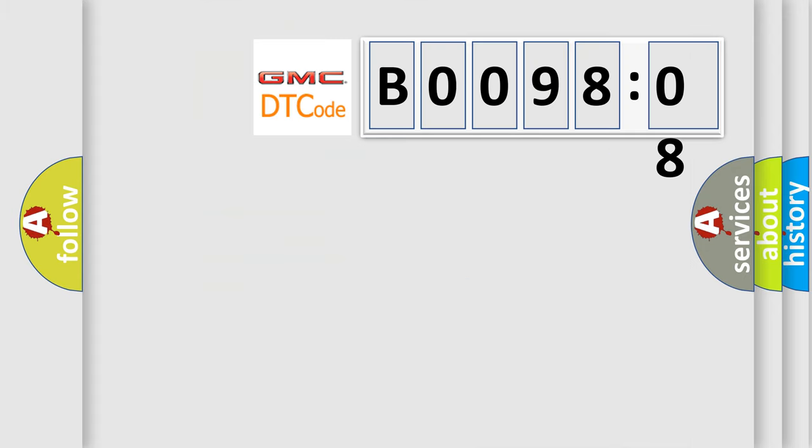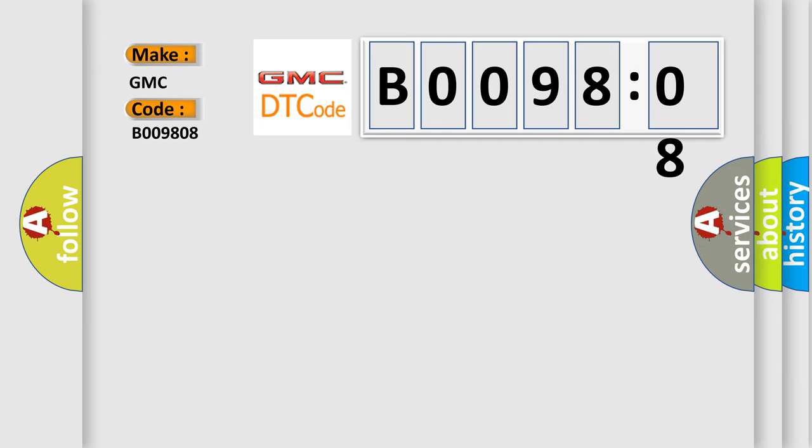So, what does the diagnostic trouble code B009808 interpret specifically for GMC car manufacturers?